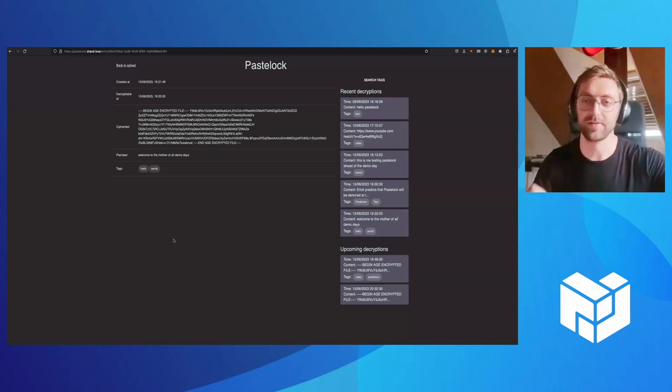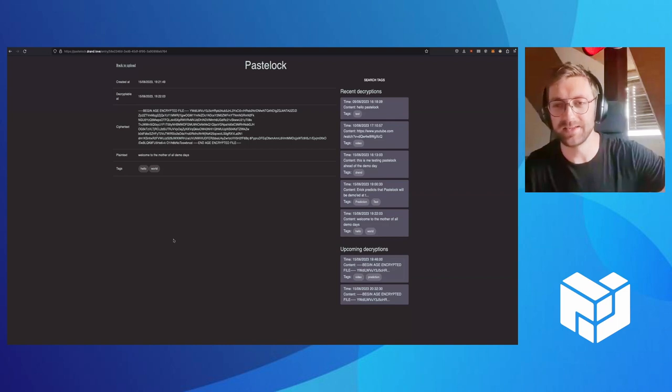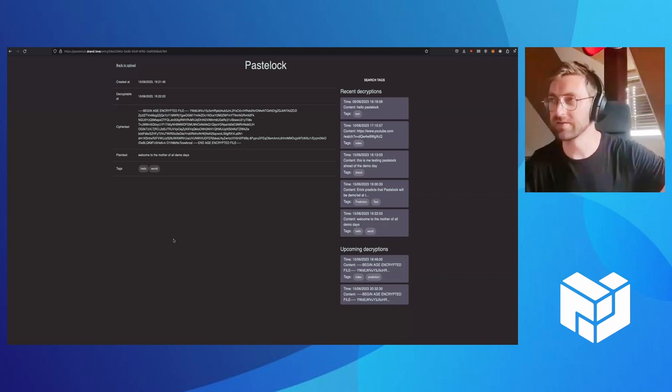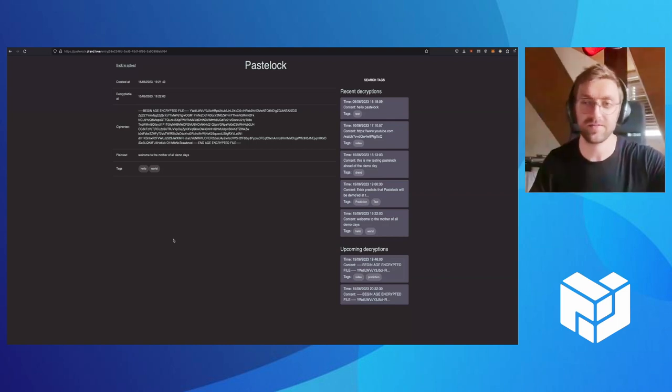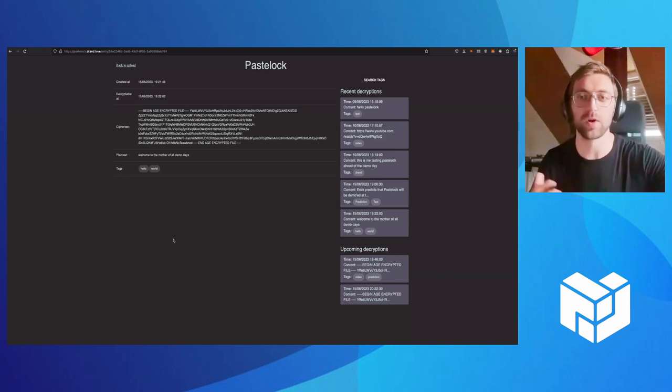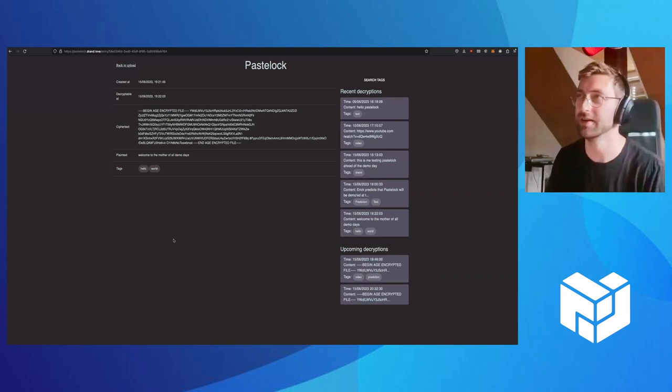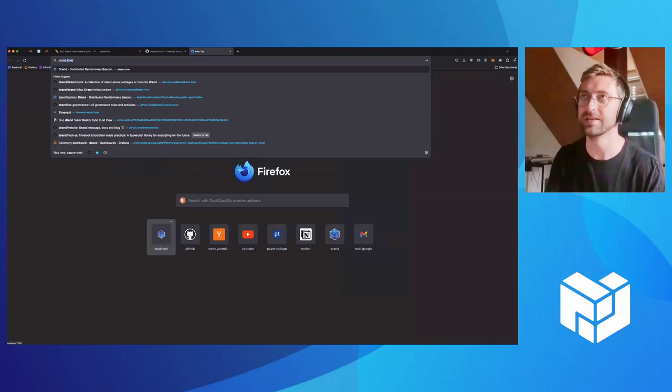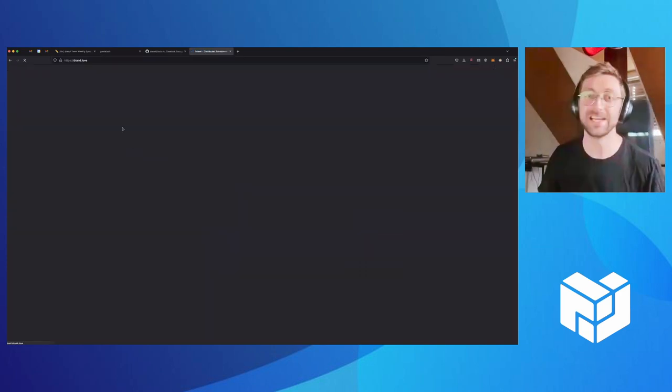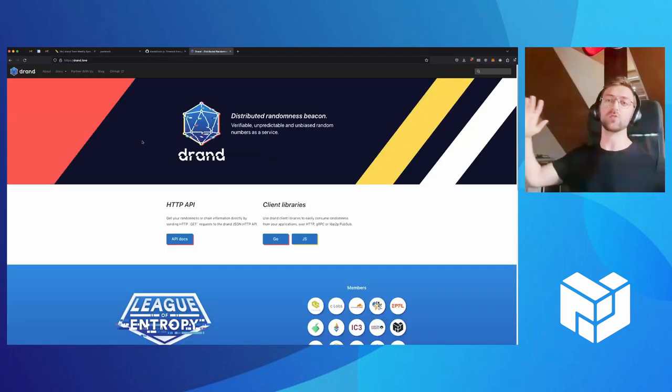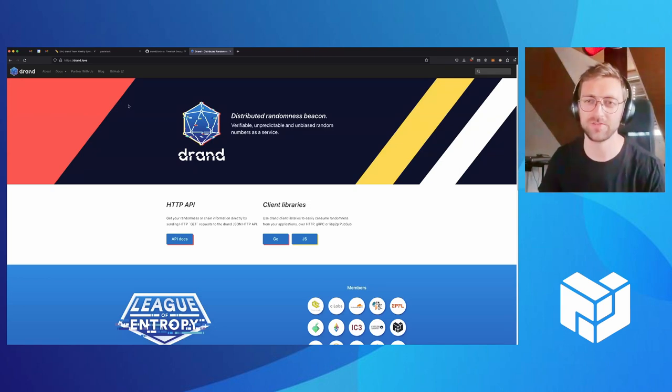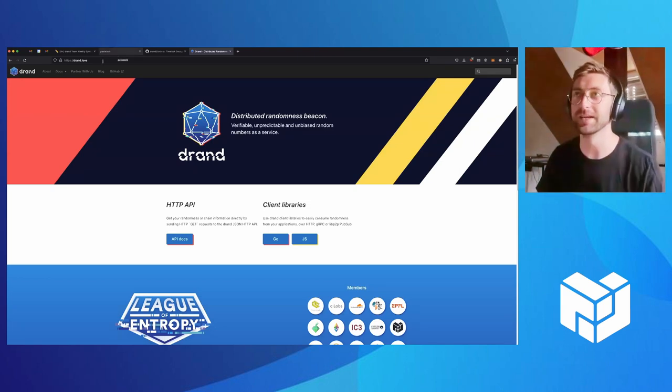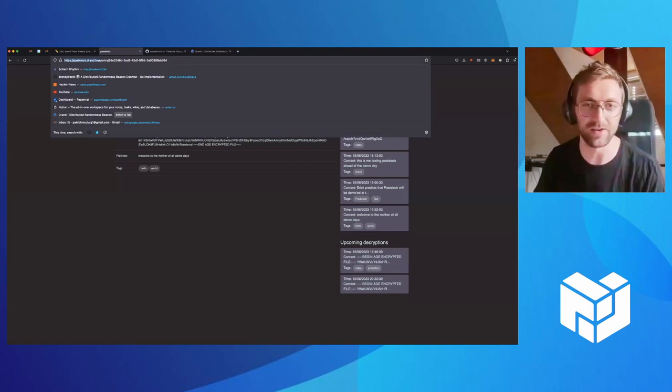With that in mind, you can find the DRAND team in the DRAND channel on Filecoin Slack. We also have our own DRAND Slack workspace, which you can find a link to on the DRAND website, which is DRAND.love. In case the text was too small, because I've got an ultra-wide, super 4K, all singing, all dancing monitor, the URL for PaceLock is pacelock.DRAND.love.